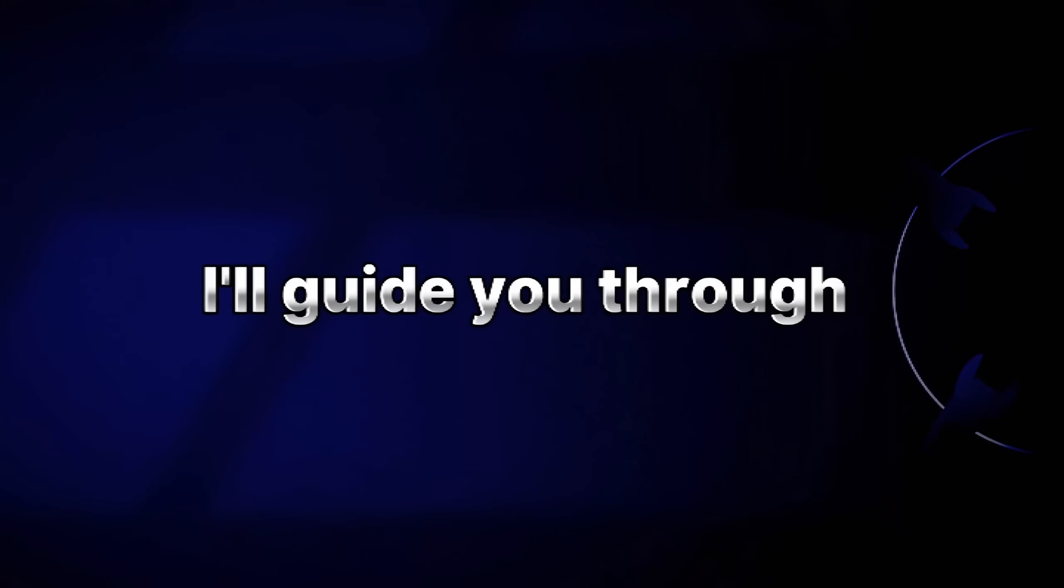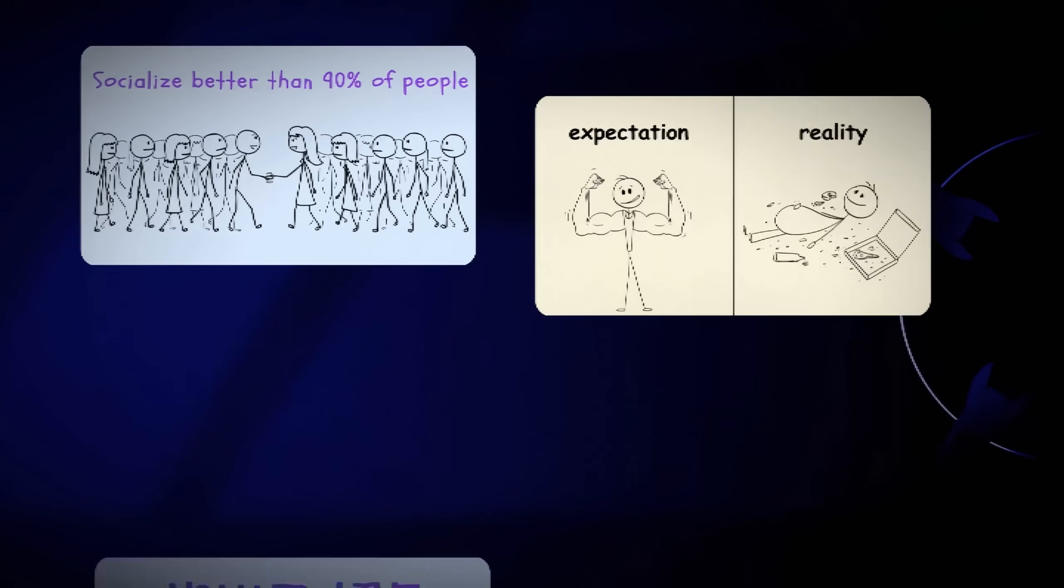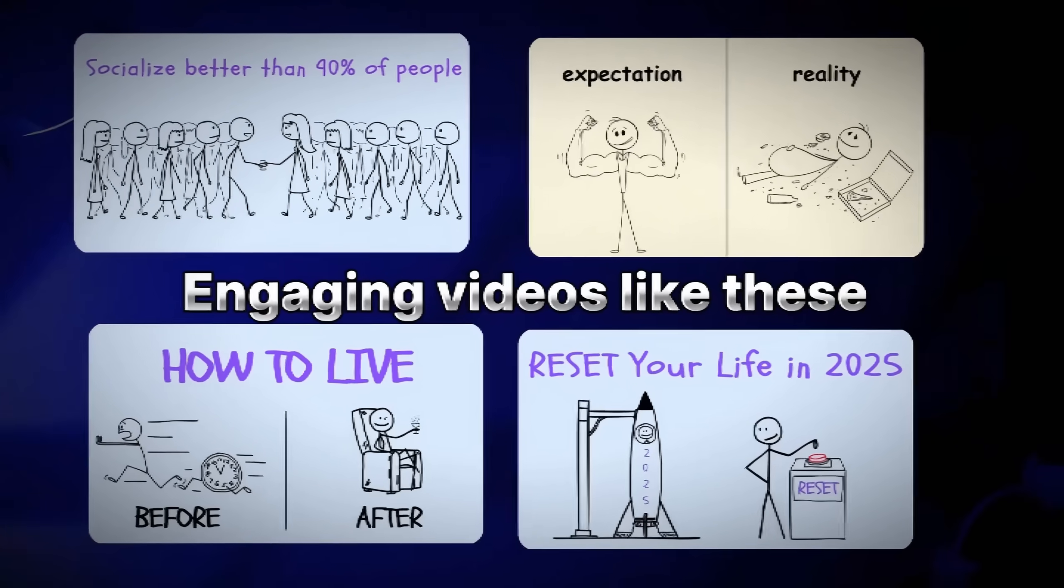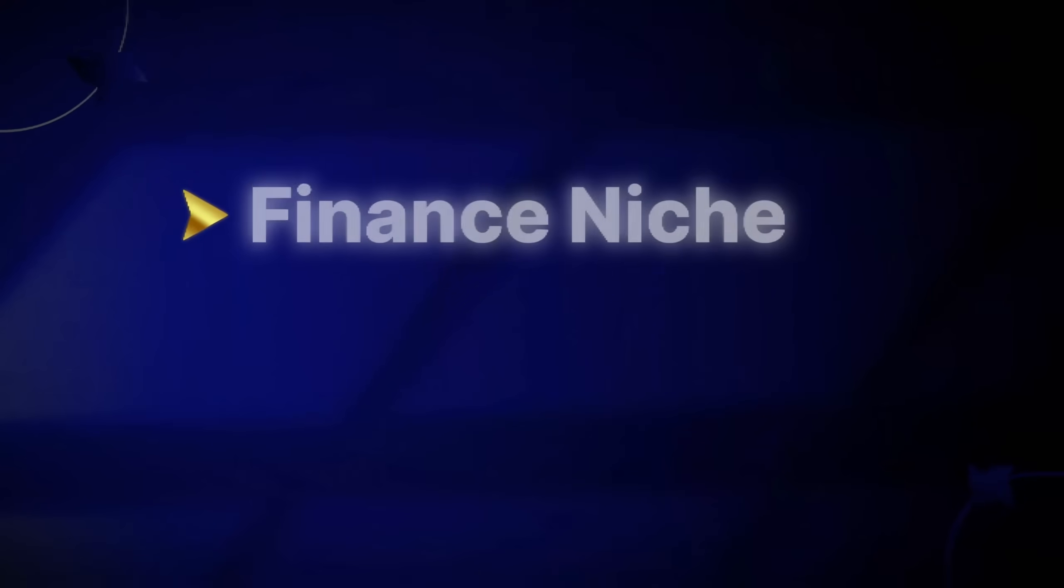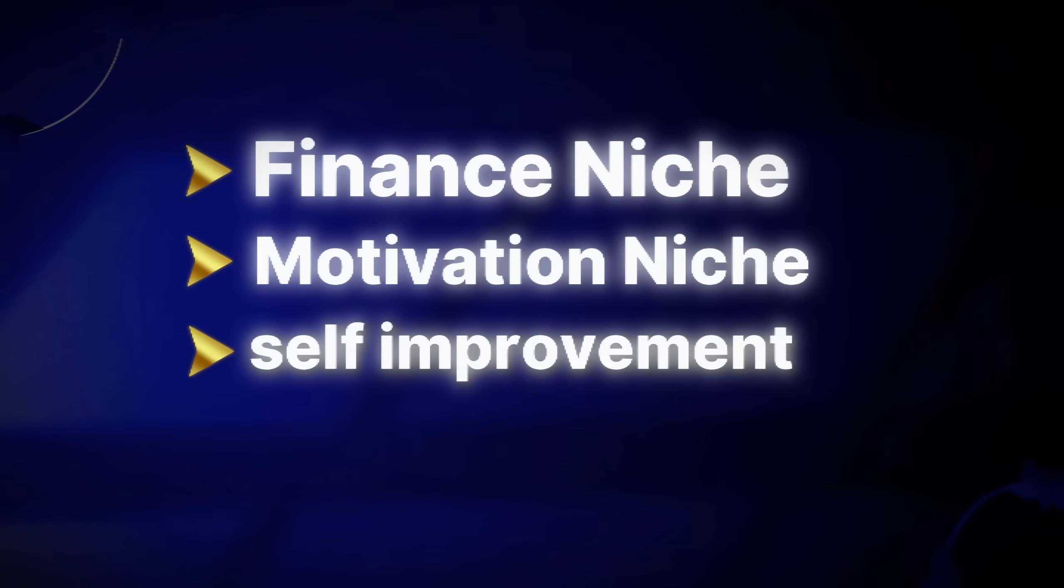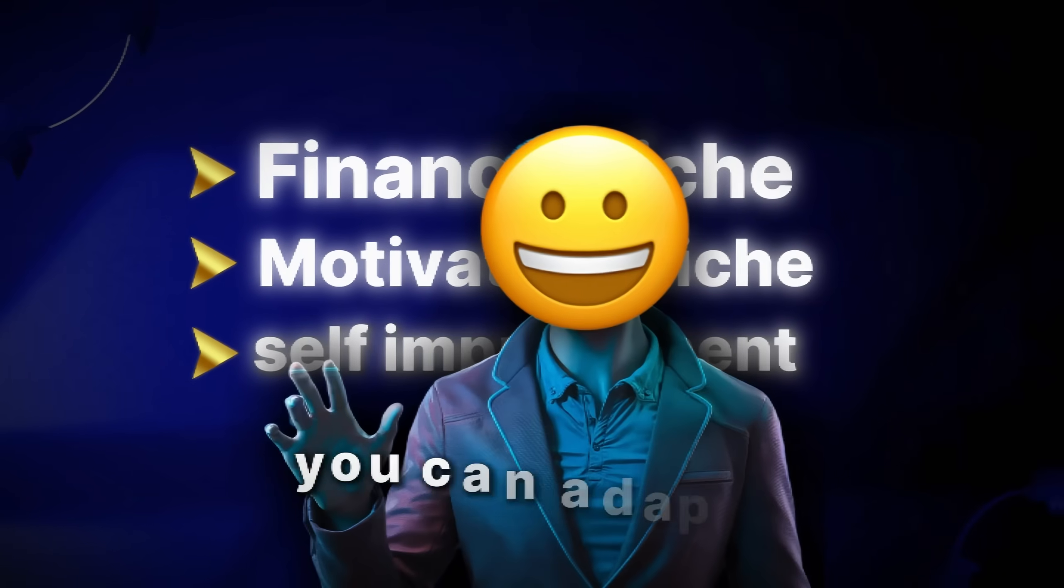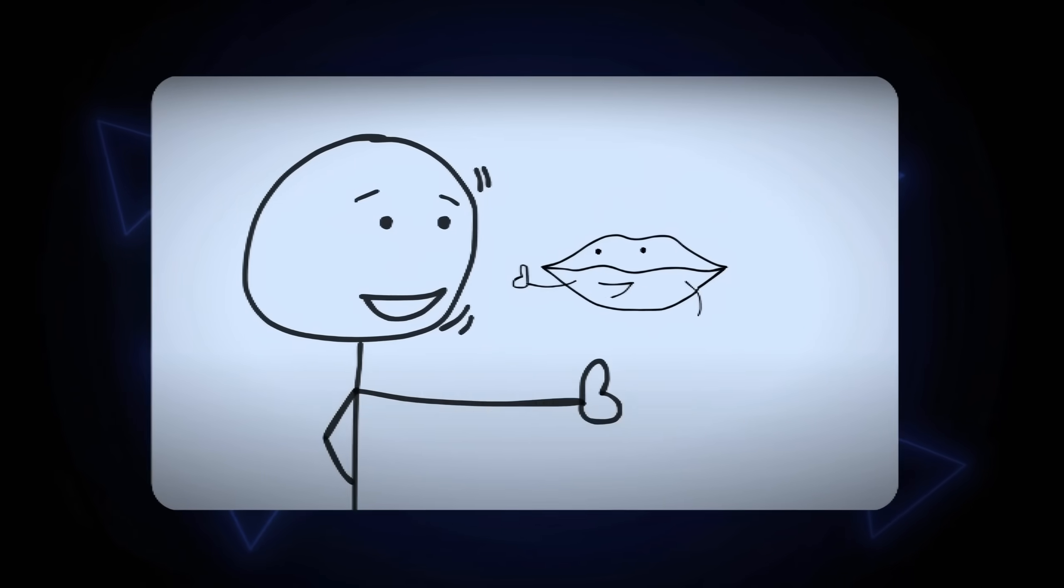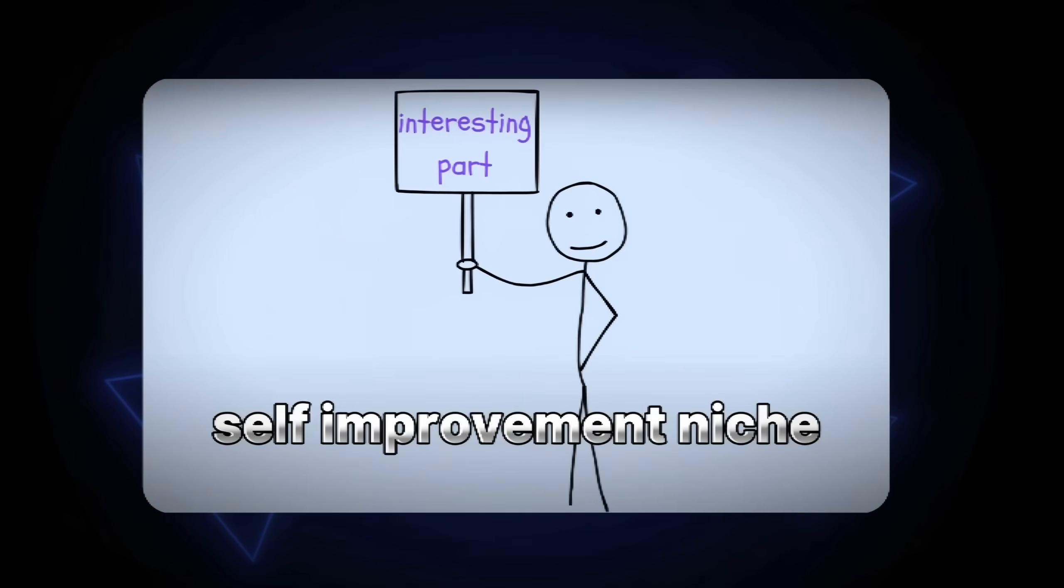In this video, I'll guide you through the straightforward process of creating engaging videos like these. Whether it's finance niche, motivation, self-improvement, or education, you can adapt this method to any niche. Check out this example I made for the self-improvement niche.